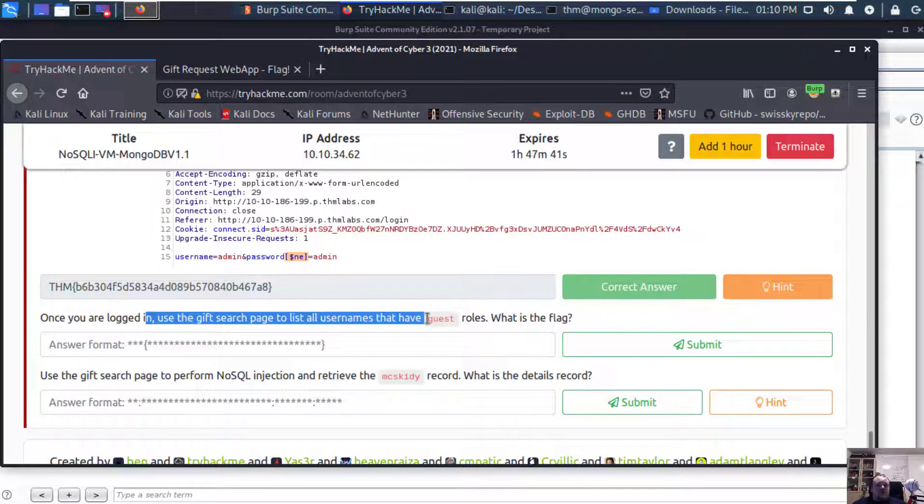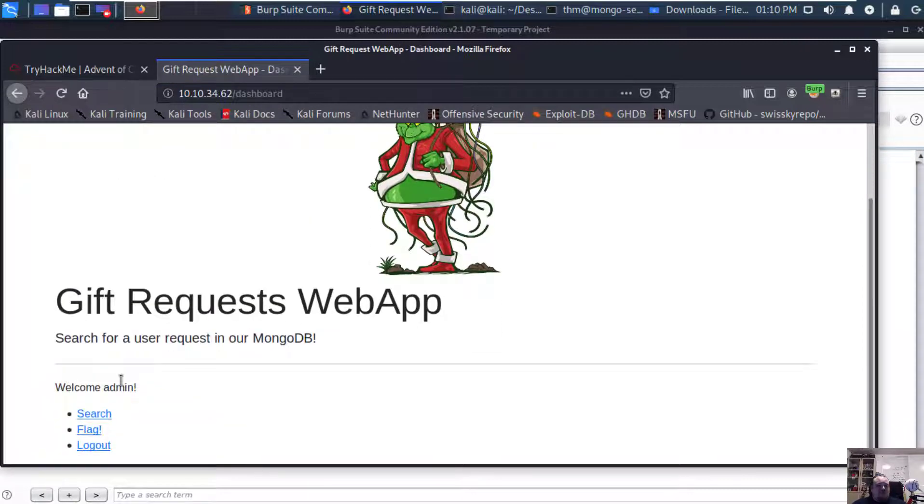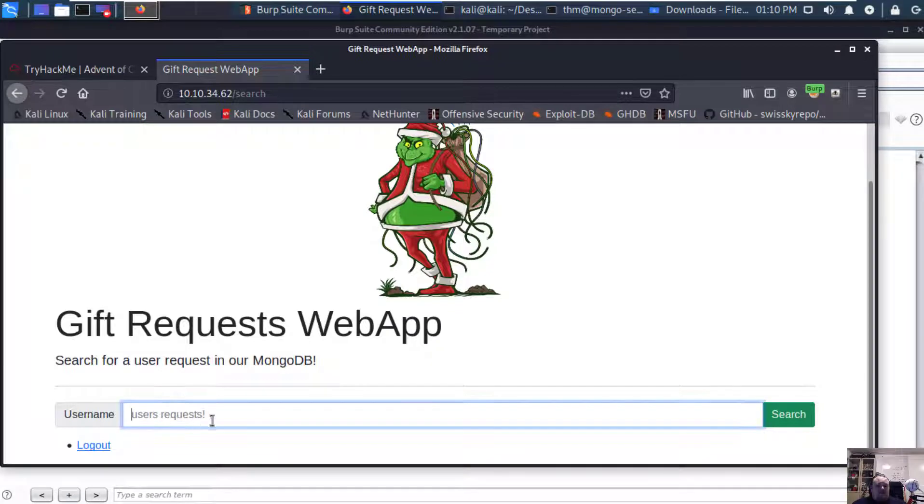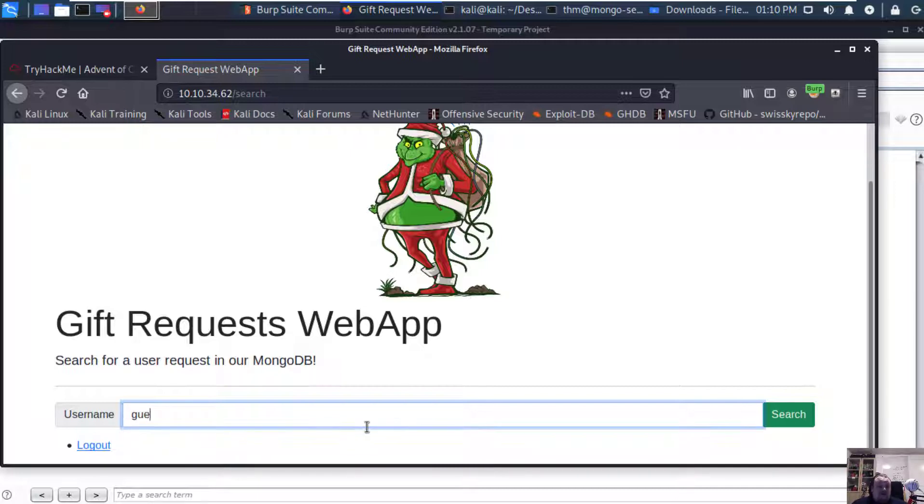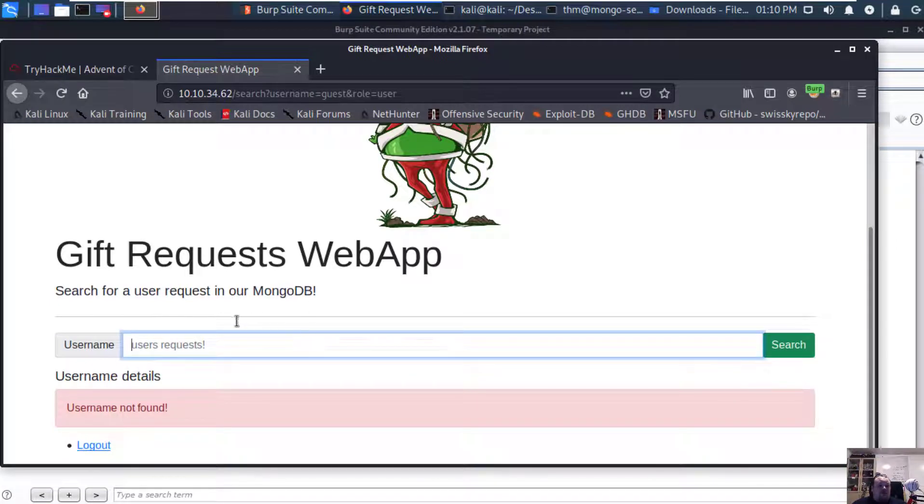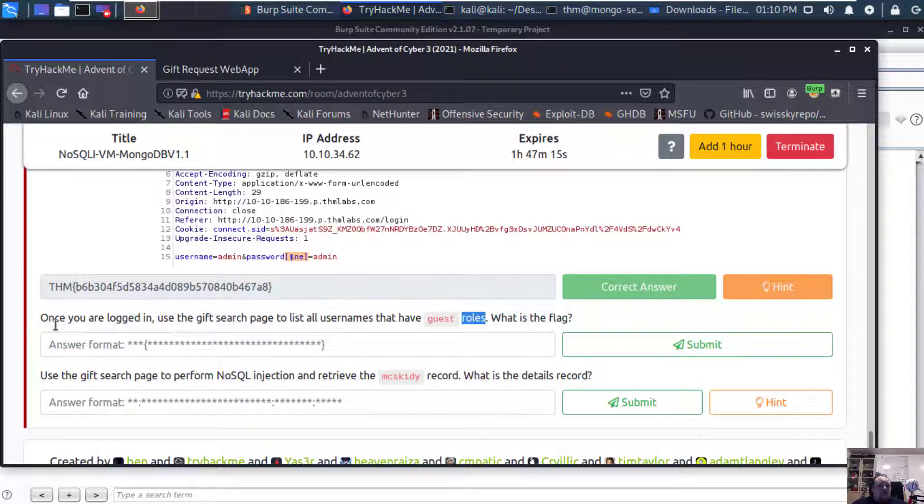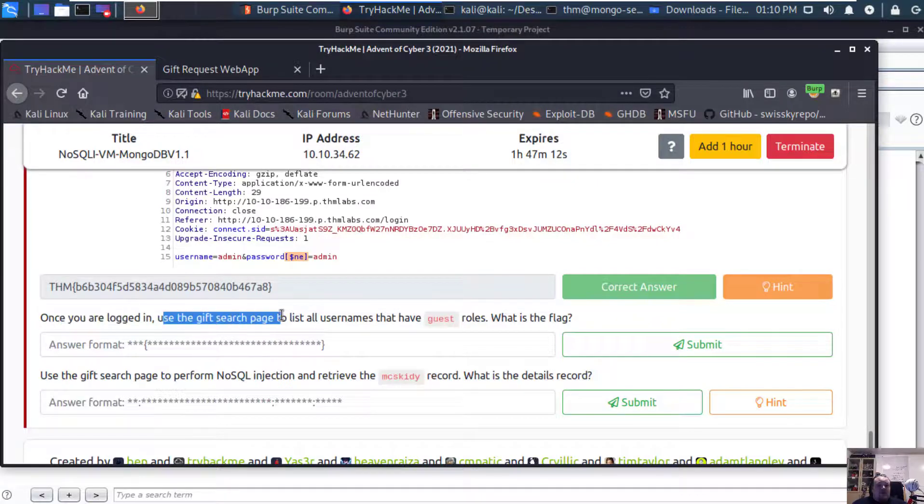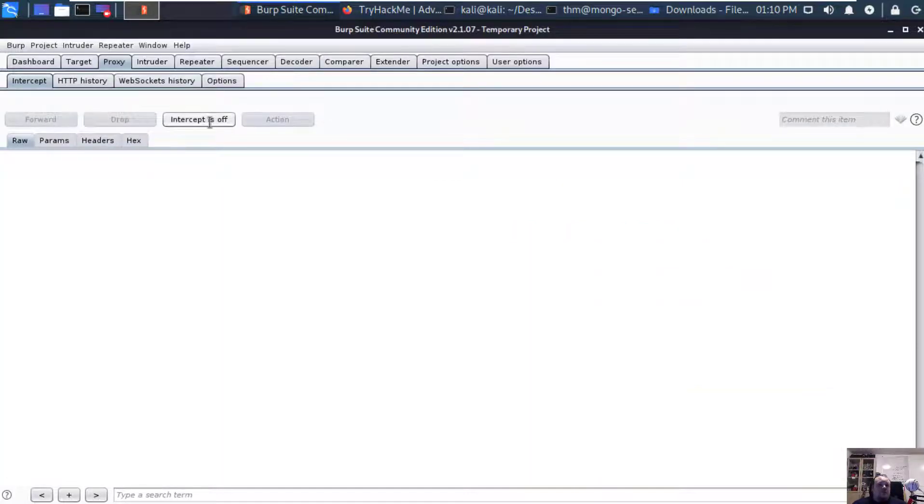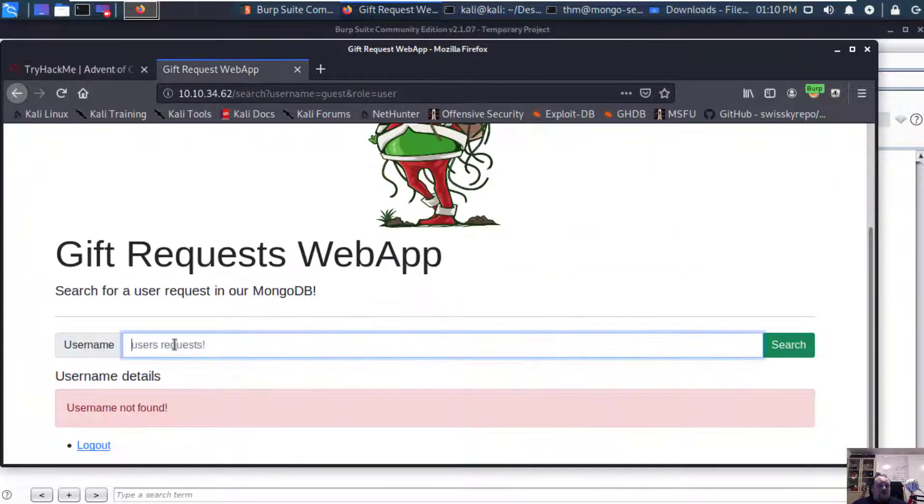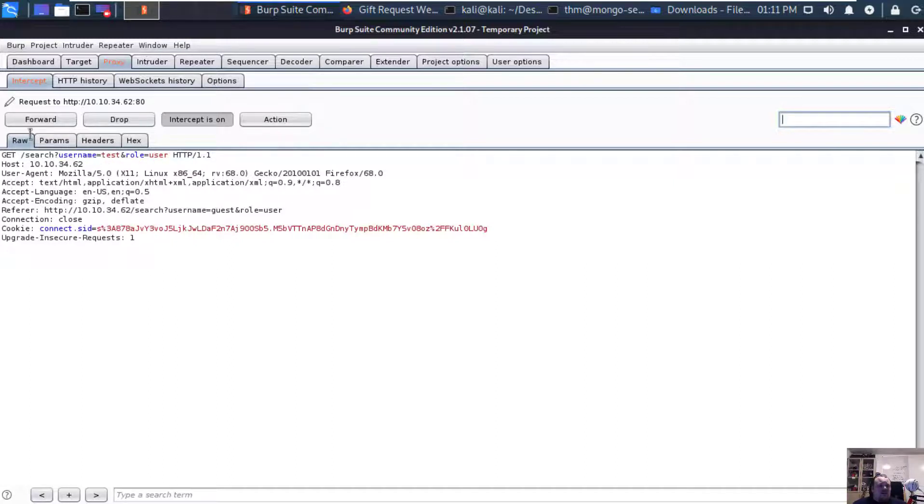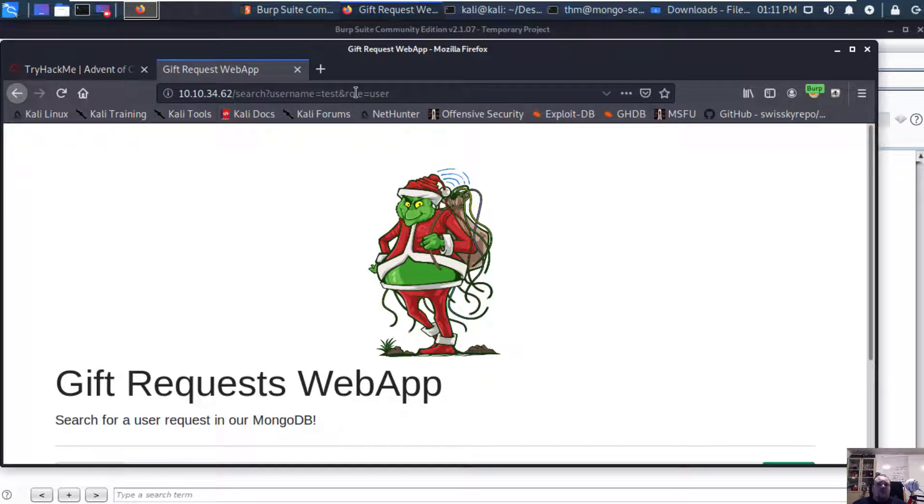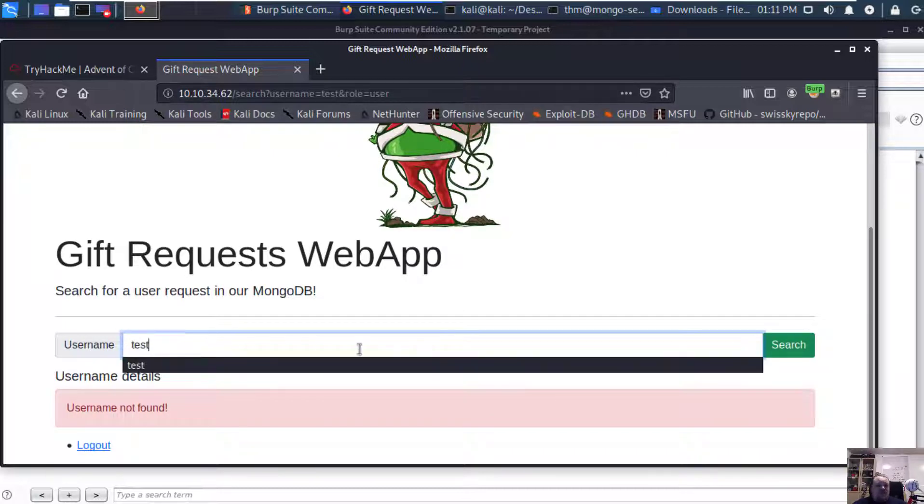Once you're logged in, use the gift search page to list all usernames that have guest roles. When it's a flag, let's go to the dashboard, the search function. I don't know if I can type. Guest. Username not found. Let's see what they wanted to do. It seems like what we're going to do is intercept. Let's just write test and search. That is not the correct one.